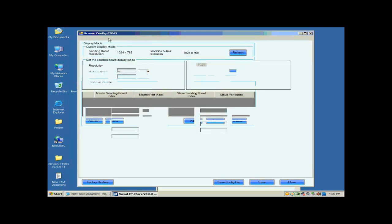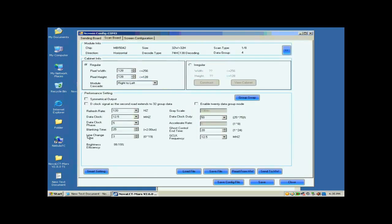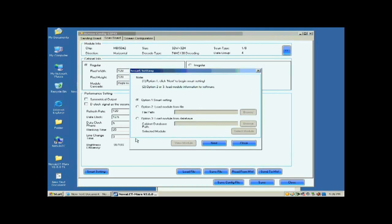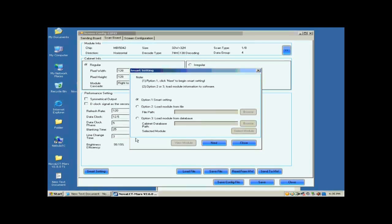Open the scan board page. Click the Smart Settings button on the lower left corner to start Smart Settings procedure. Select Option 1, Smart Settings on the pop-up dialog, and click Next.